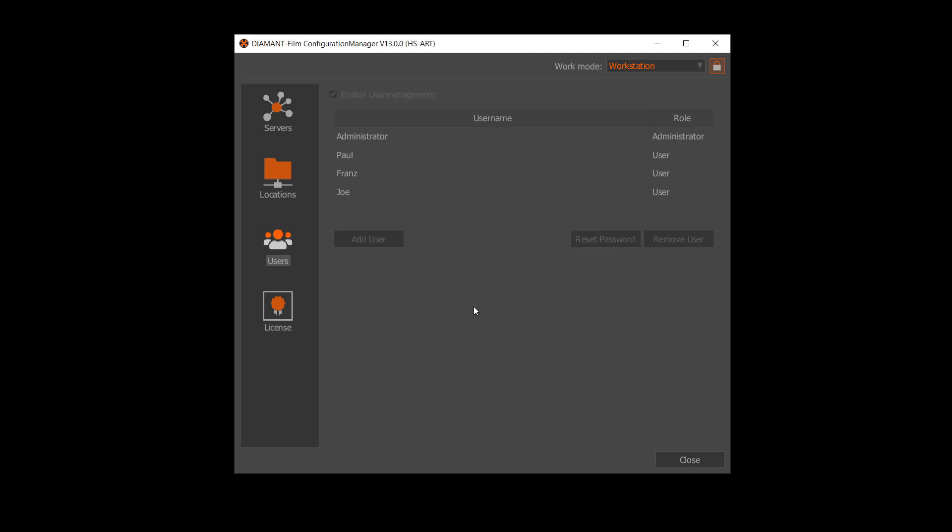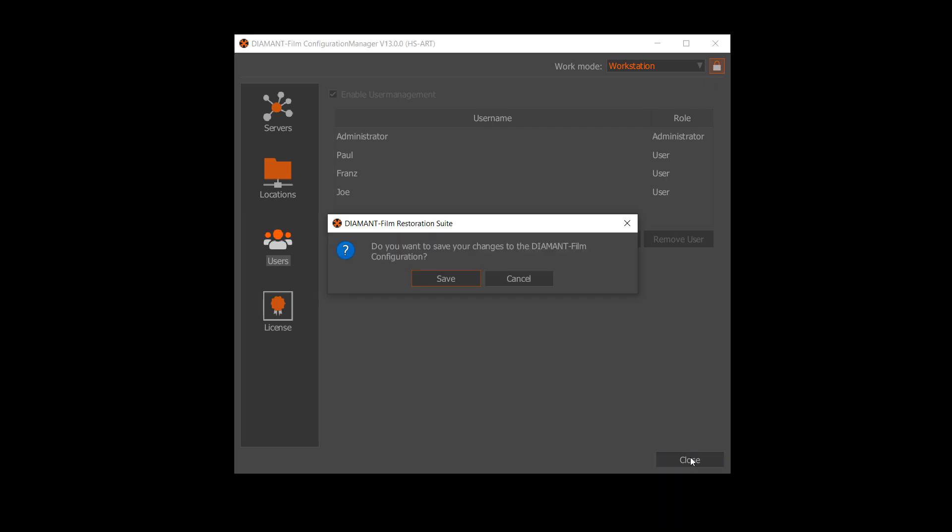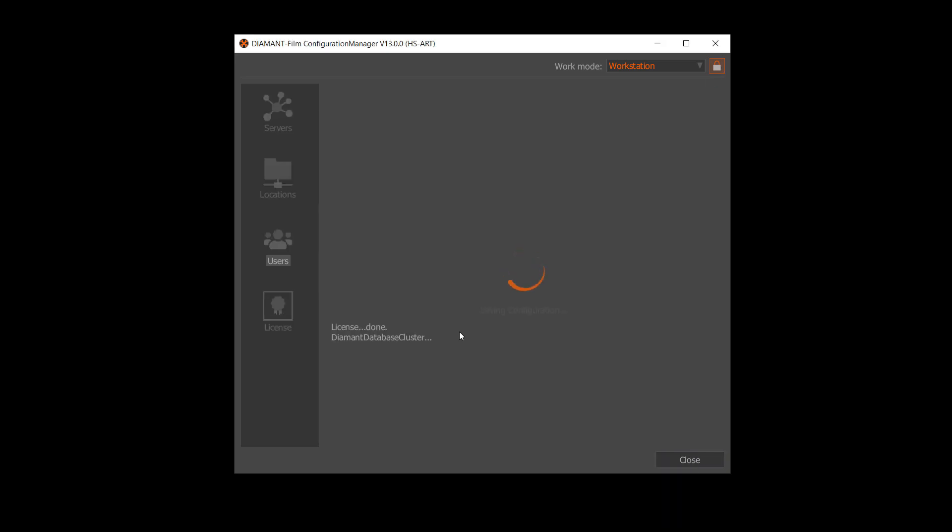You see now there's a lock on this. So we save the configuration and start the Diamant.